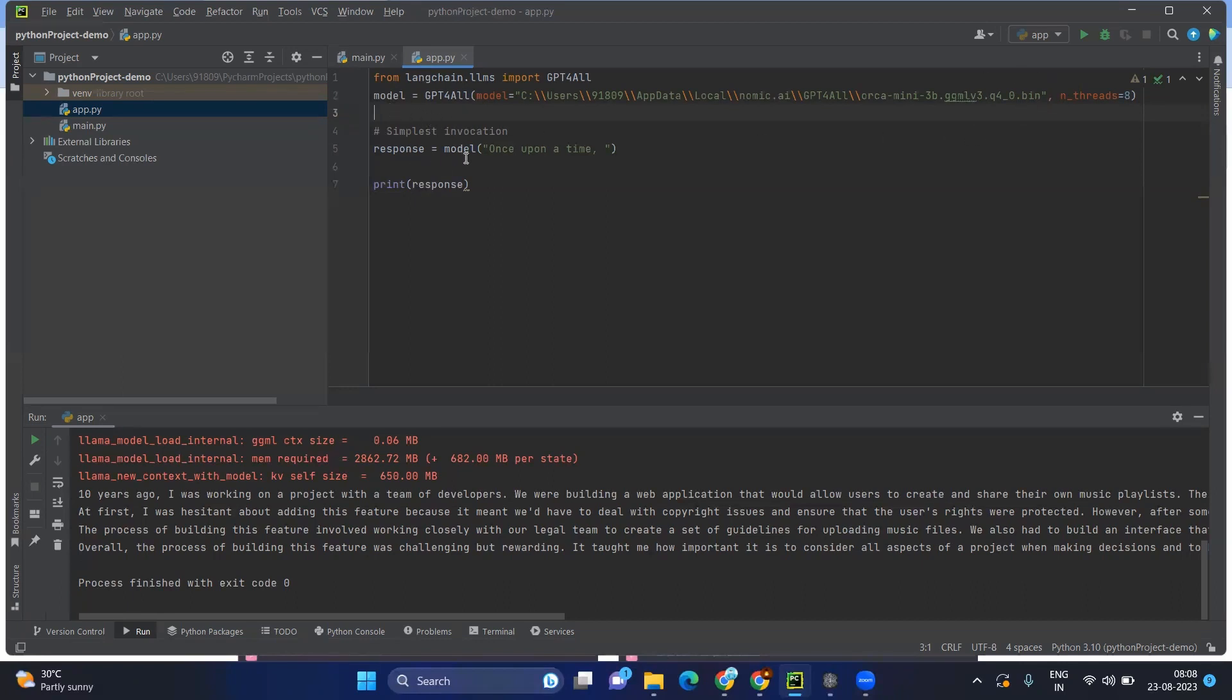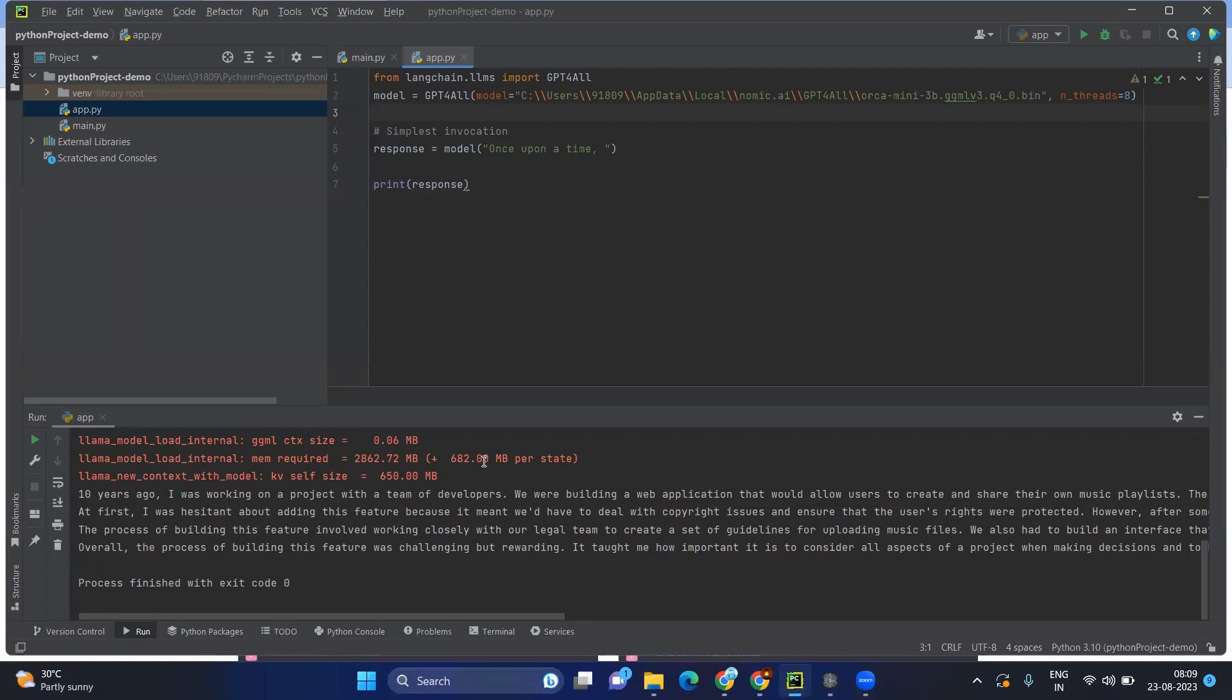And obviously, the model and you are sending the prompt, it will be giving the response. The sample response will be like once upon a time I just given. And the output would be 10 years ago I was working on a project, some auto-filling or some generative text.